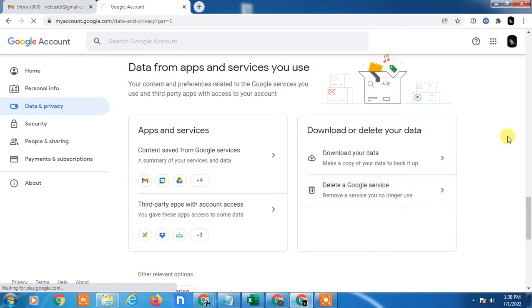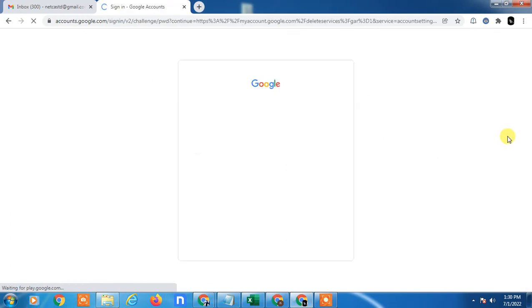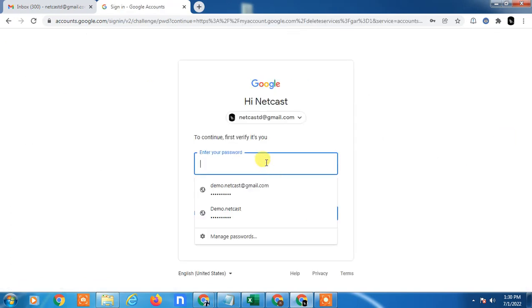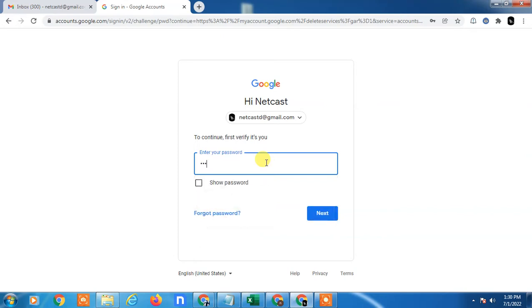Just click on it. Now you have to enter your current password, so I just enter my current password here.